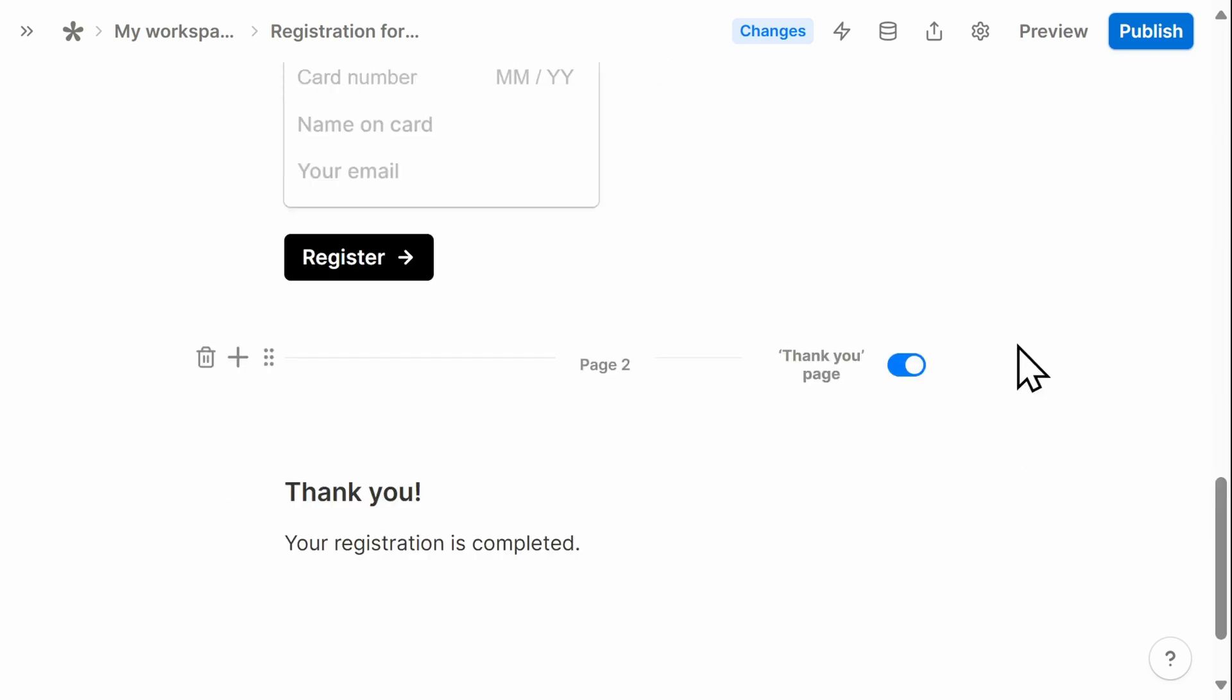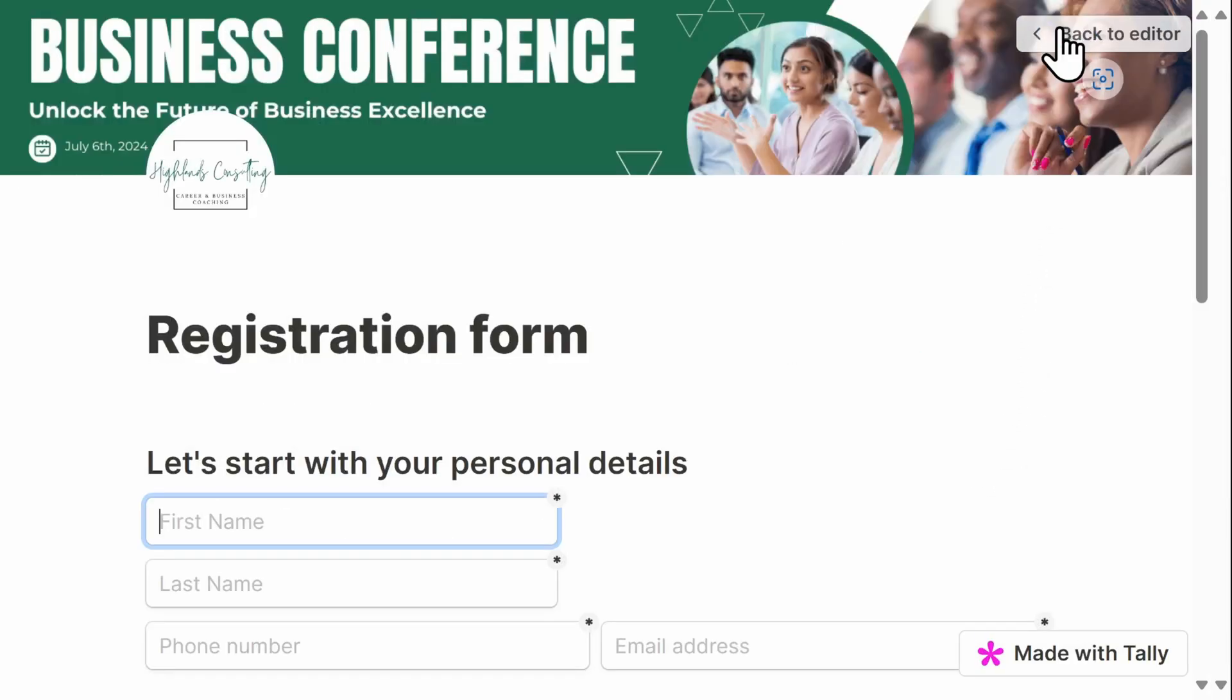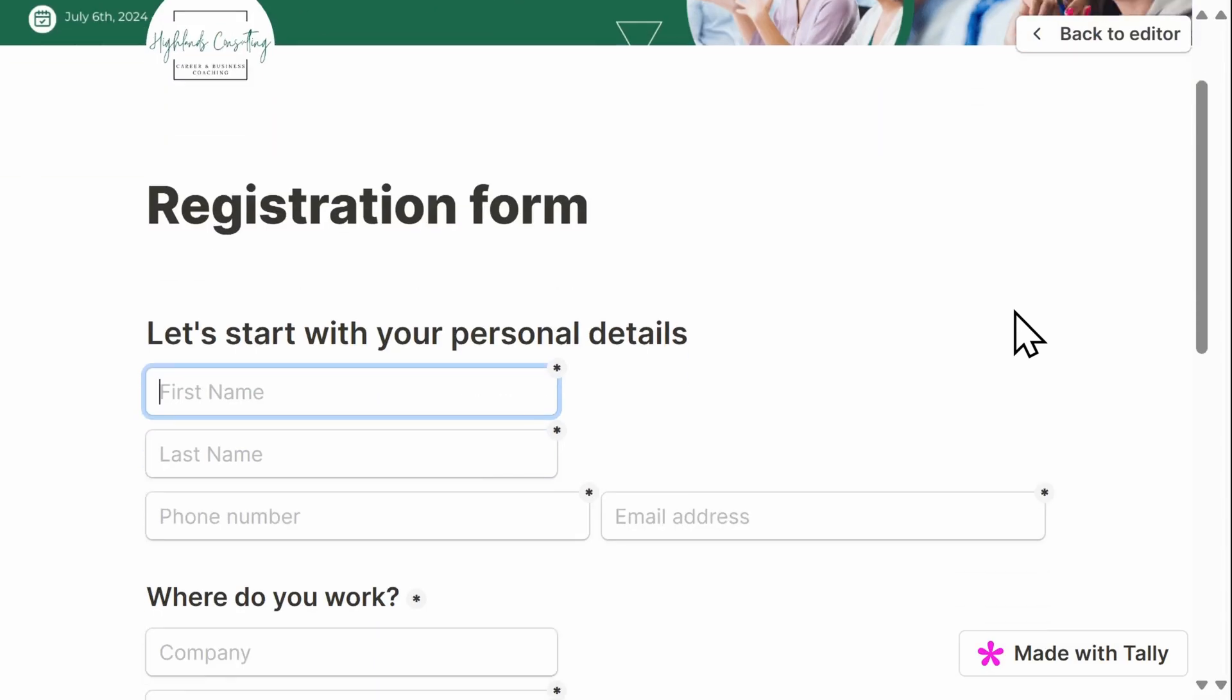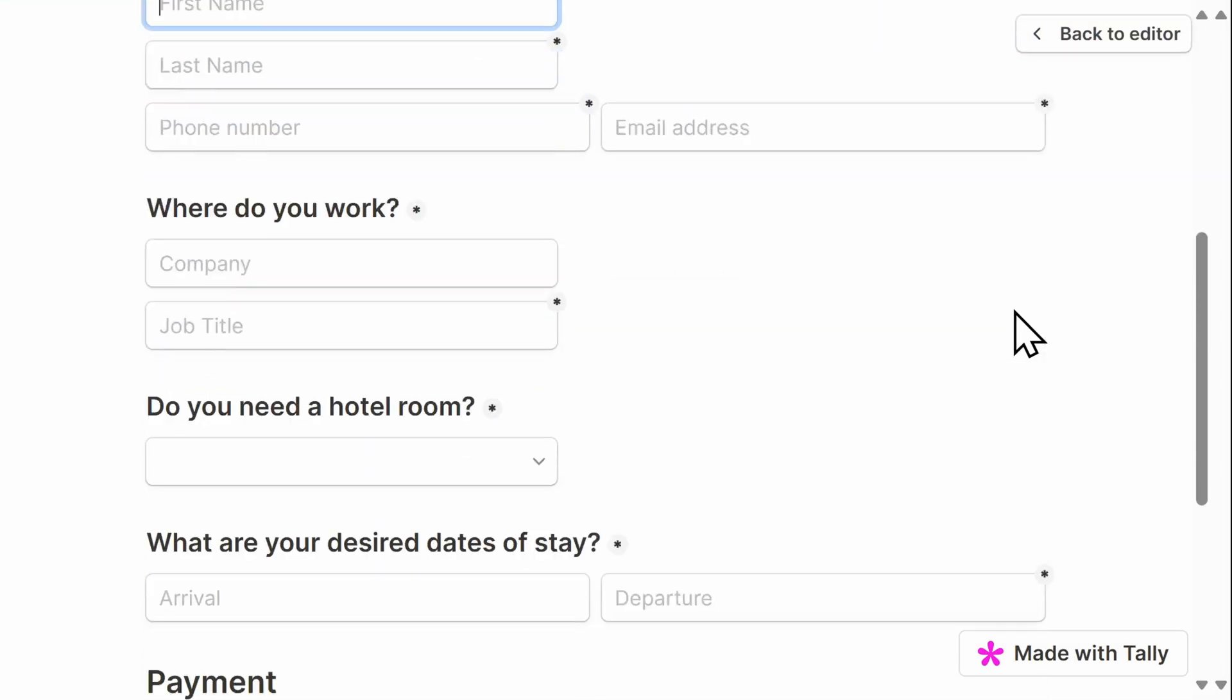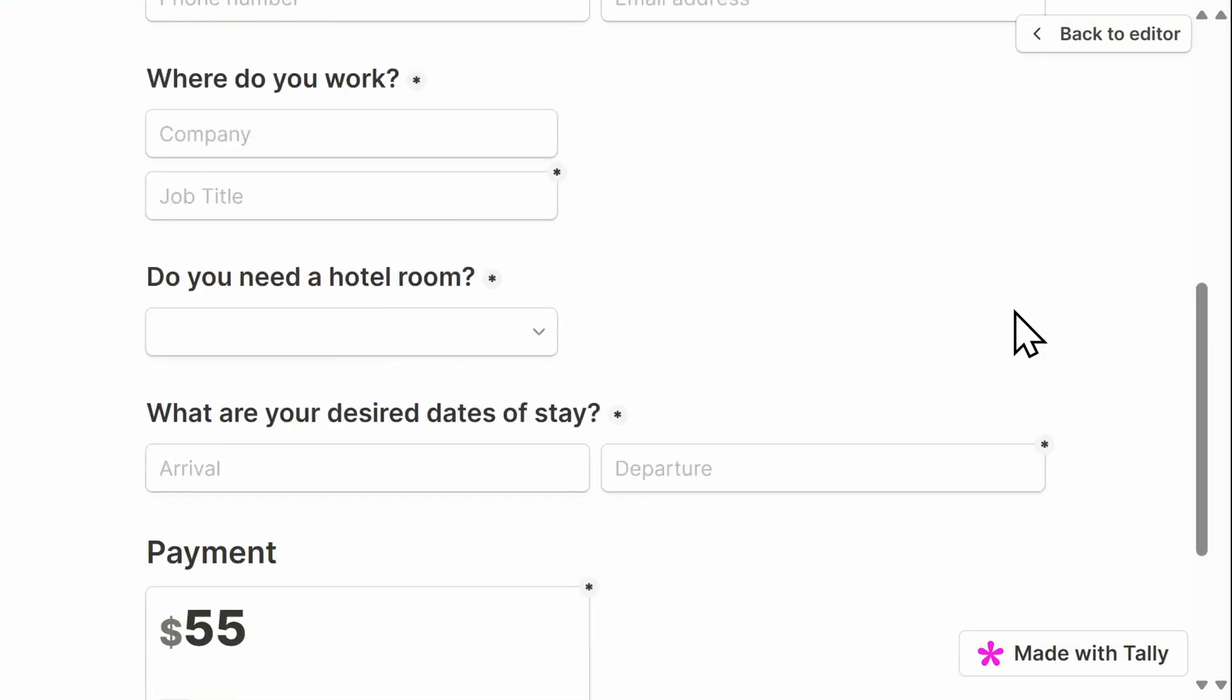Before we publish this form, let's take a look at the preview, just to make sure it's exactly how we want it. We have all of the personal details and work information. Let's quickly see if the conditional logic worked.